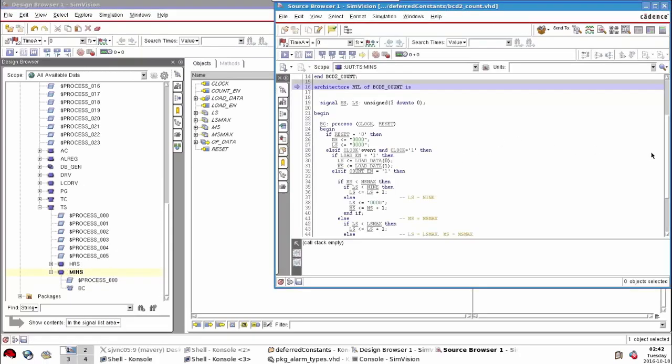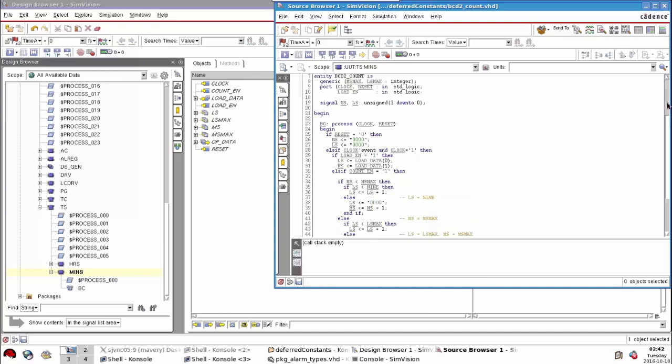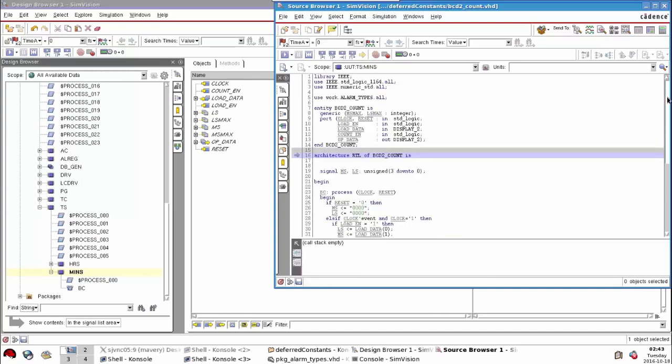If I'm debugging a simulation or trying to experiment with something, I look at a statement like this definition of something called 'nine'. If I hold my mouse over it, I can see it's from a package called alarm_types in a library called worklib, and its value is B in hex.